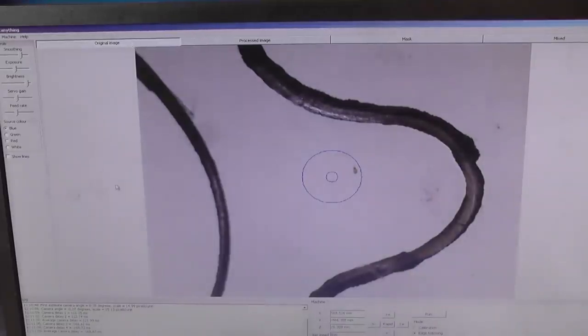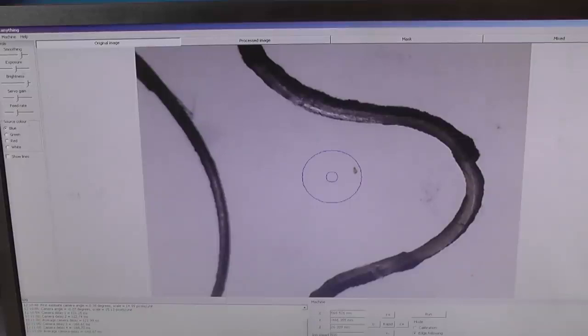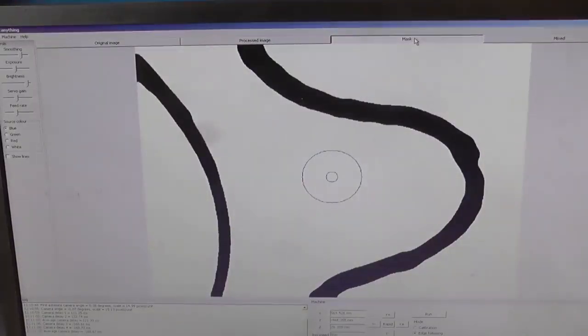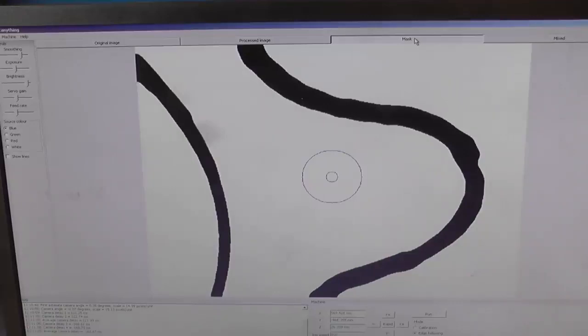There are various adjustments you can make, all these adjustments here. That's the original image. That's a processed image. And that's what they call mask. That's probably the one I'll use. It gives the best definition between light and dark.